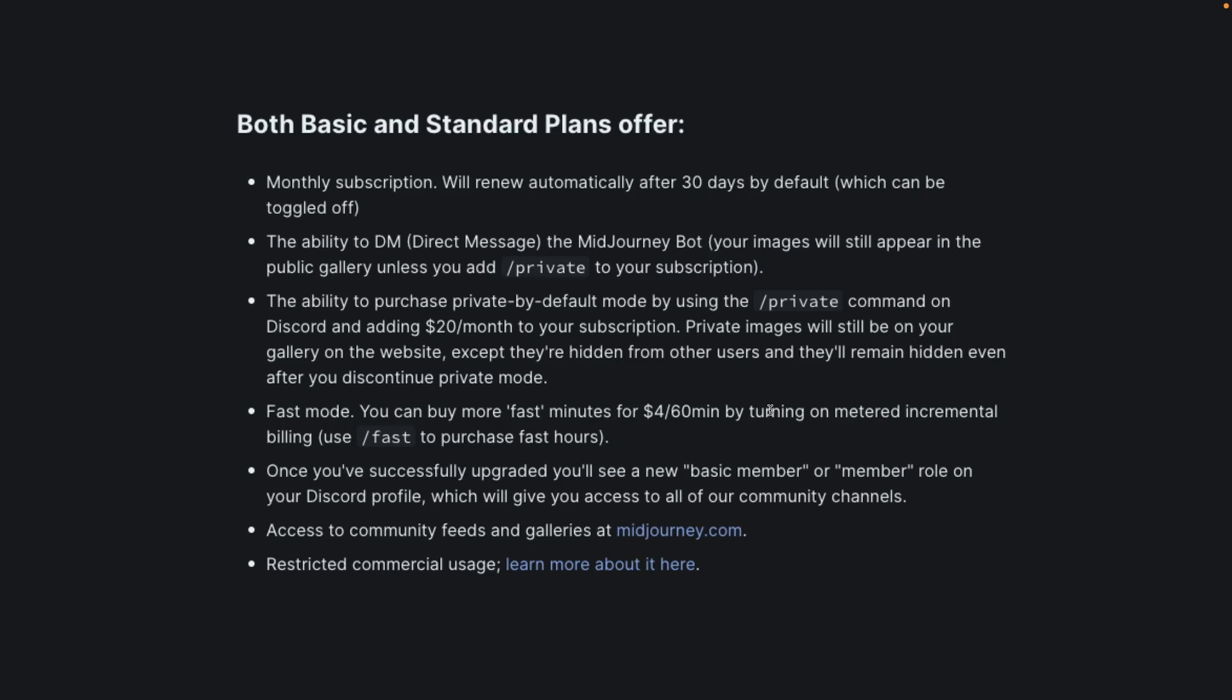we'll be looking at what happens when you run out of Midjourney's fast time included with your subscription but still want to continue using fast mode after that. The very short answer is that it costs $4 per 60 minutes of render time, as you can see from the screenshot. You can buy more fast minutes for $4 per 60 minutes by turning on metered incremental billing, and this is what we're going to do.